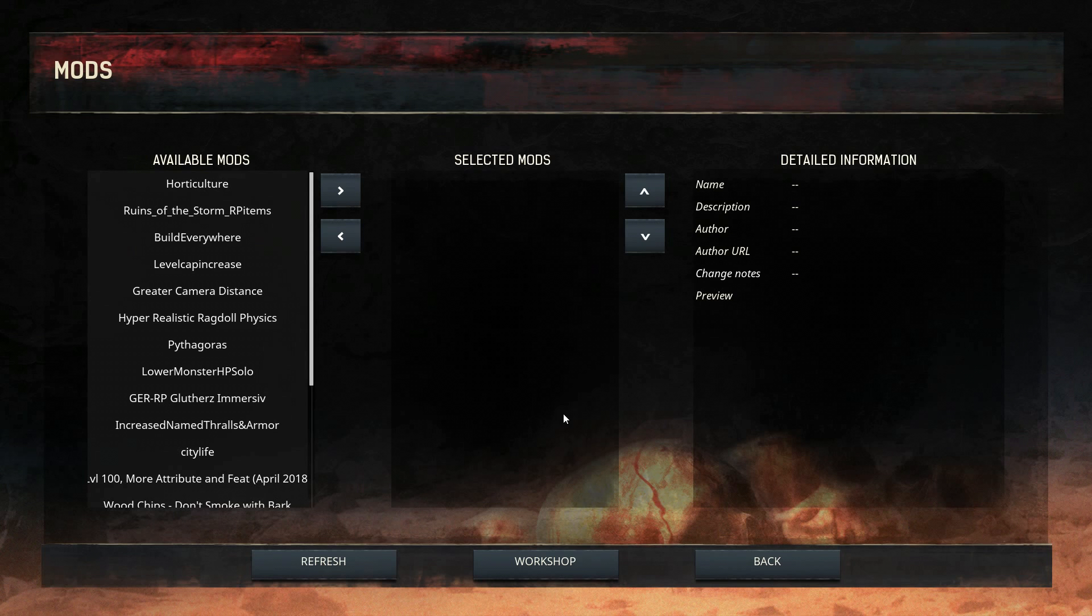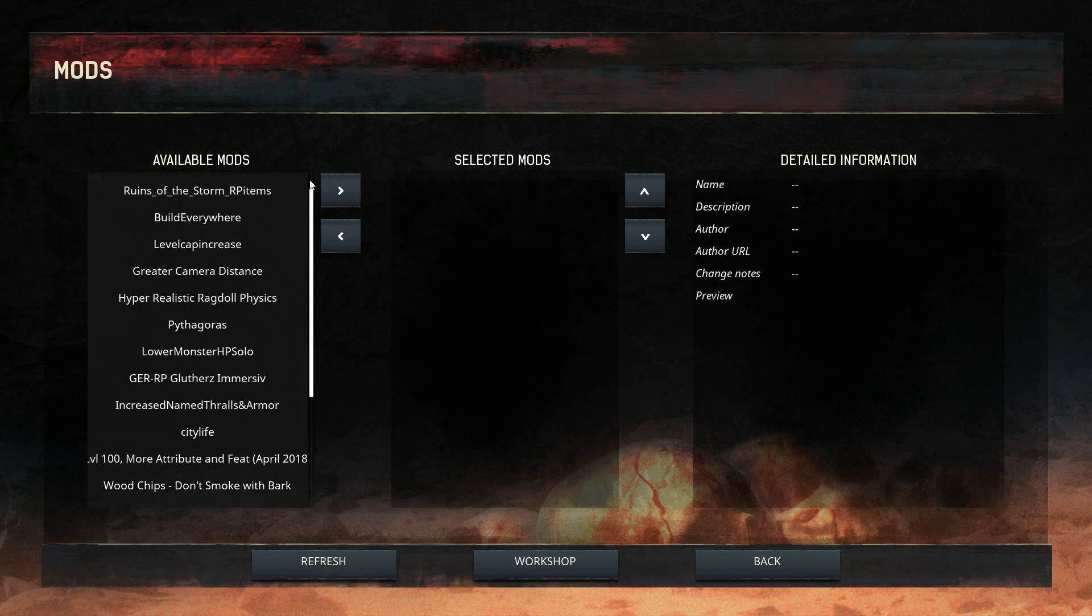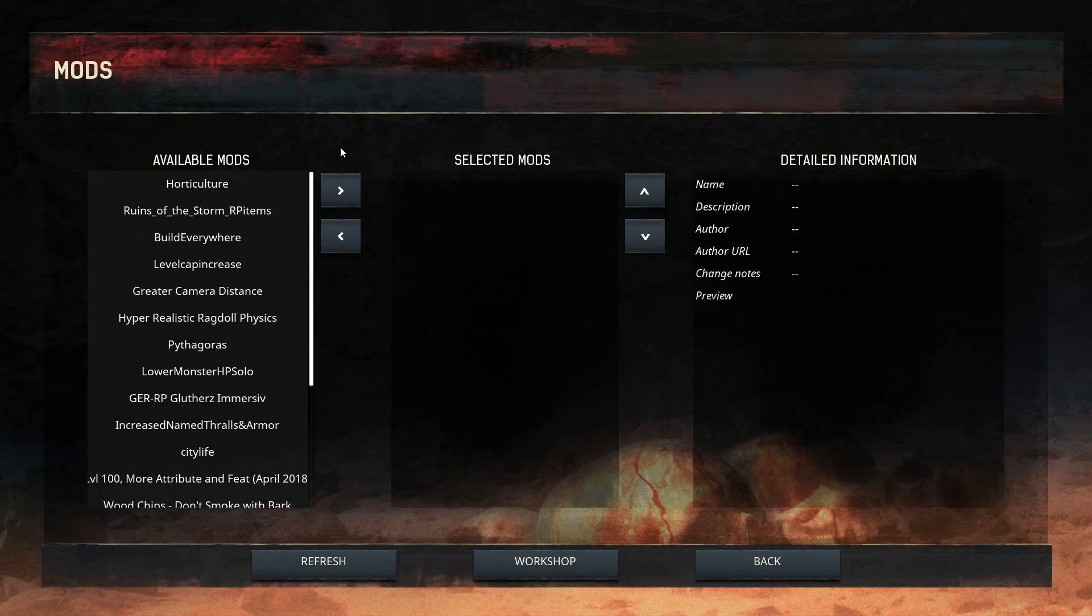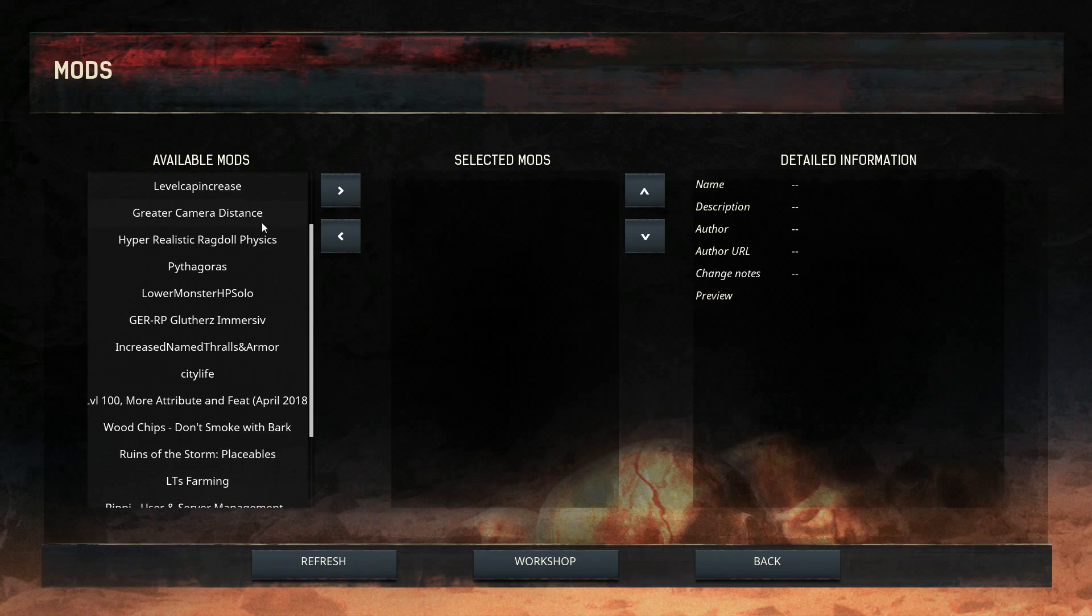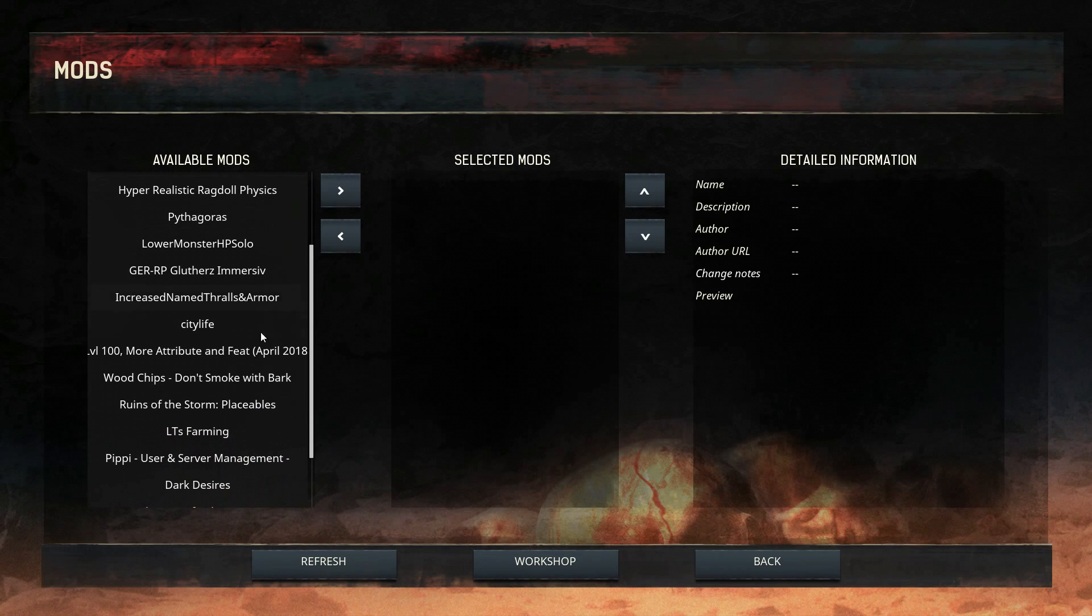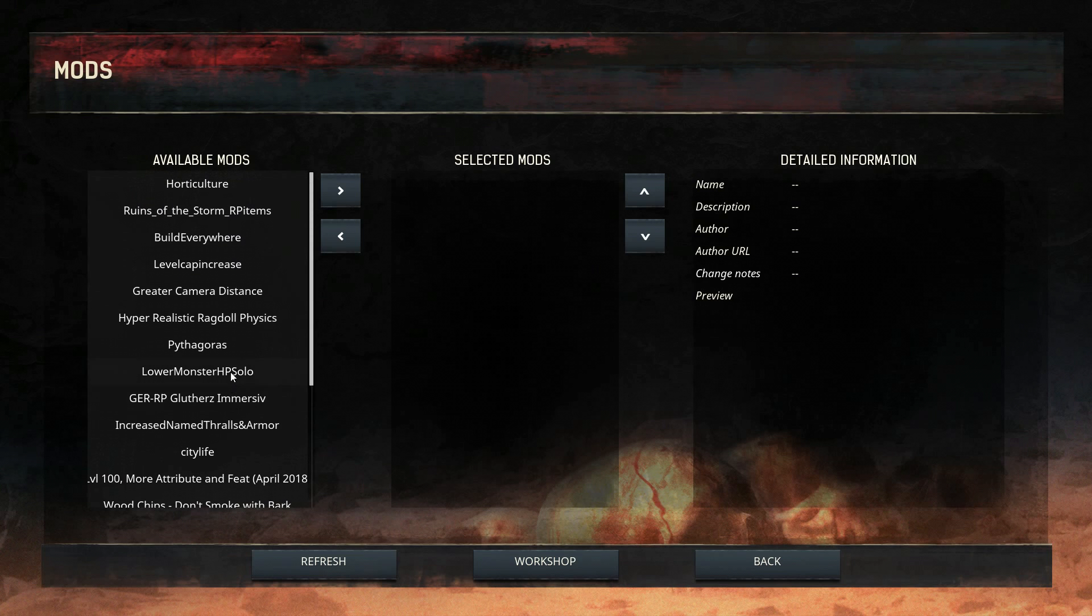Once this mod section is open, the installed mods will appear here. If you don't have any mods, they won't appear here. To enable them, you will need to pass them here, but we are going to talk about that soon.